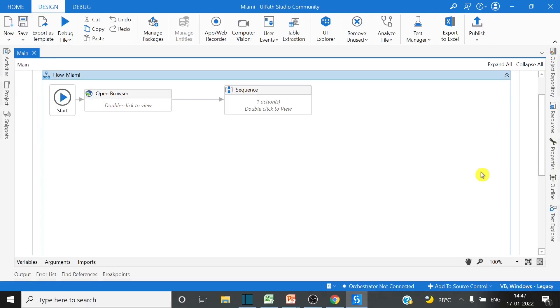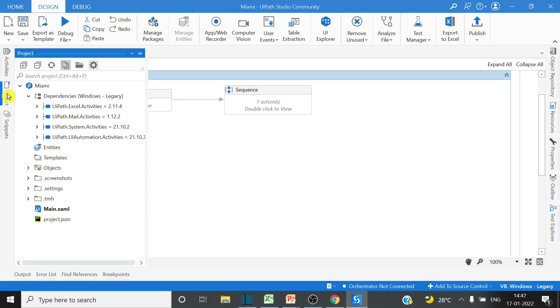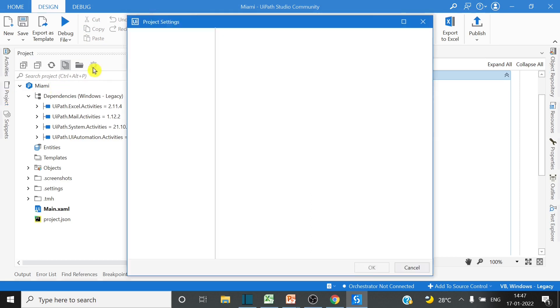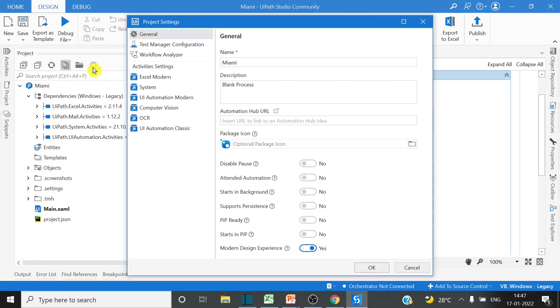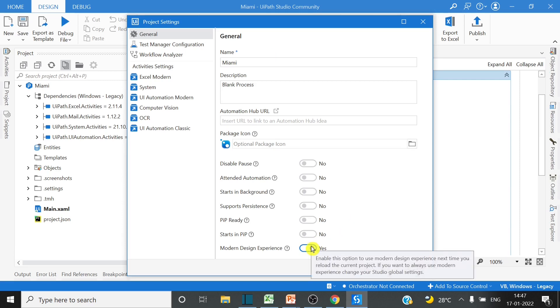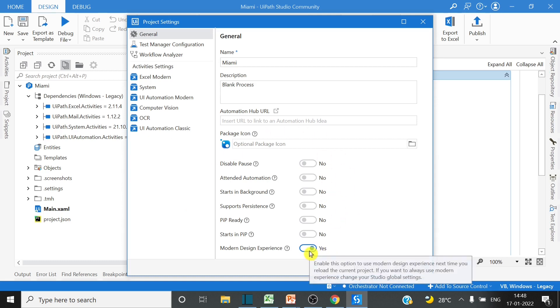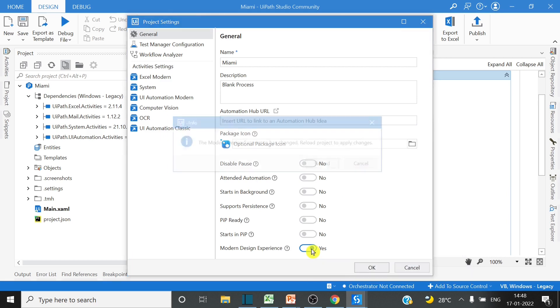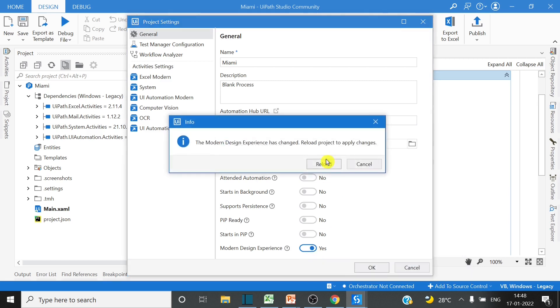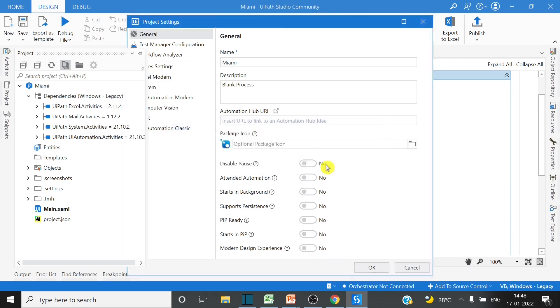To get the other recording options, you can just go to the project. In the project, you can click on this setting icon. After clicking on the setting icon, you will get these options. What you can do is just switch off this modern design experience and you can reload it.